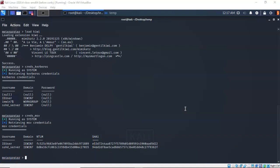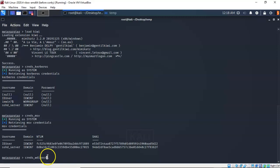What makes Mimikatz so effective as an attack tool is the ability to retrieve clear text passwords. After a user logs on, credentials are stored in memory by the Local Security Authority Subsystem Service (LSASS) process. Using Mimikatz we can retrieve passwords as clear text credentials. I type 'creds_wdigest' and hit enter — by accessing the memory on our target machine, Mimikatz was able to pull the clear text passwords and present them to us.